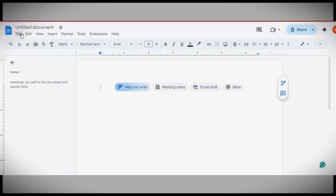And that's it. You've successfully set up Google Docs to read aloud. Thanks for watching. Don't forget to hit the Subscribe button and give this video a like if you found it helpful. We always love hearing from our viewers, so feel free to leave your comments below.